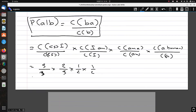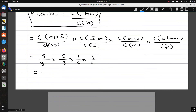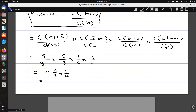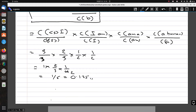The total probability of the sentence 'I am a human' is 1 × 2/3 × 1/2 × 1/2, which equals 1/6, or approximately 0.125. Now let's consider another sentence.